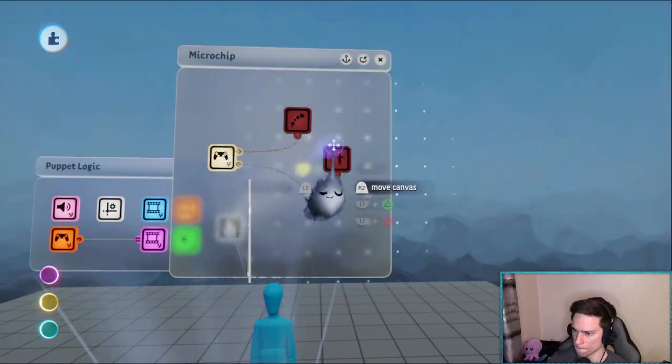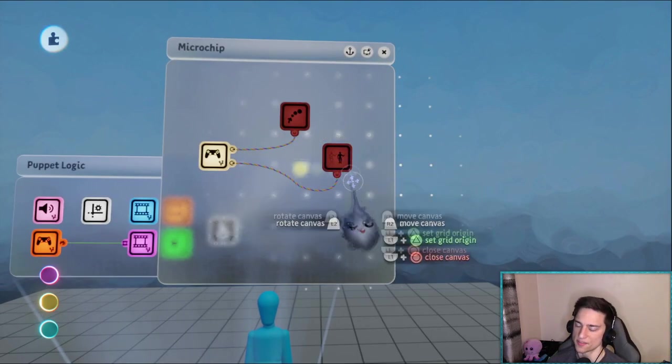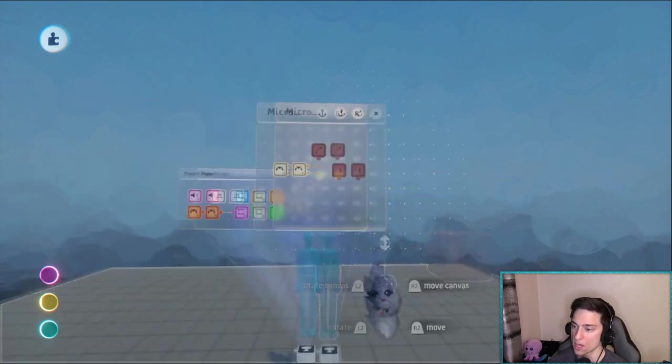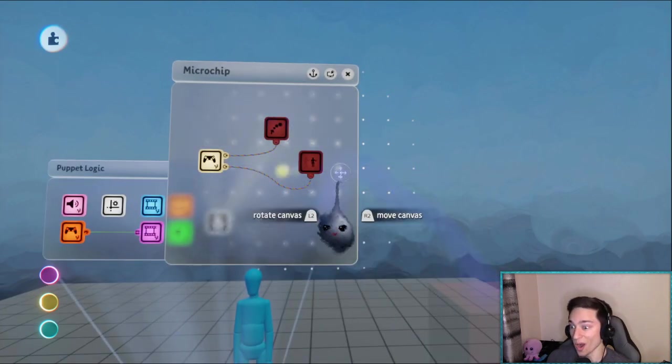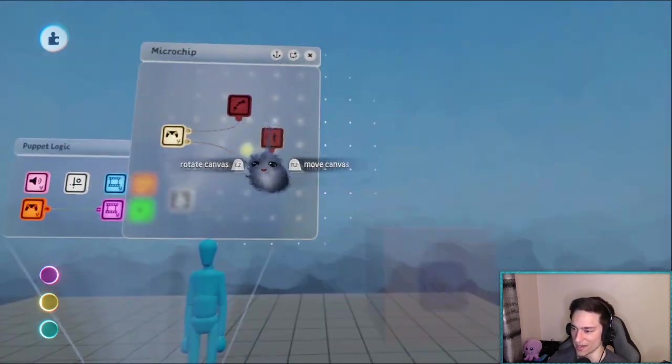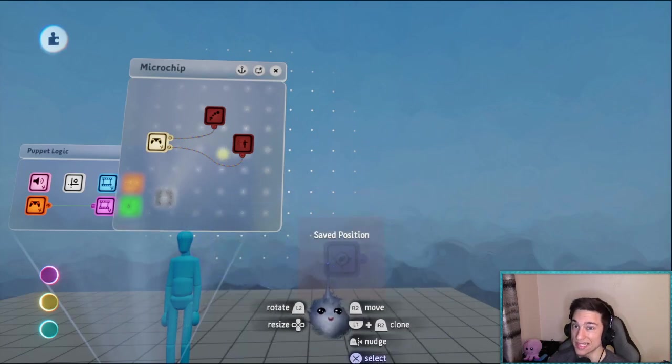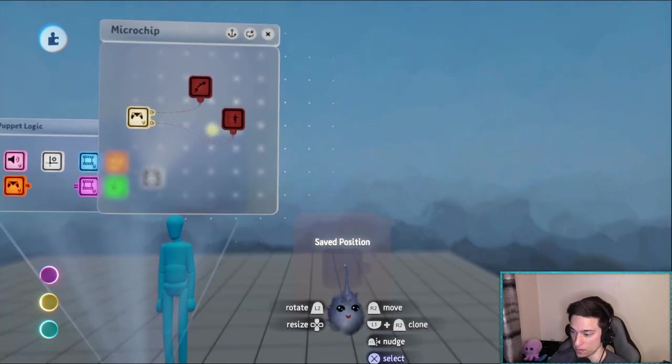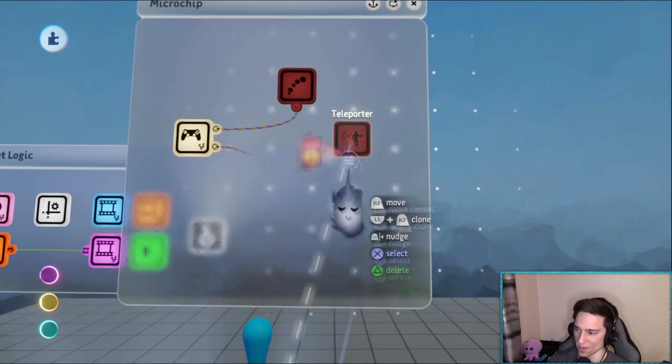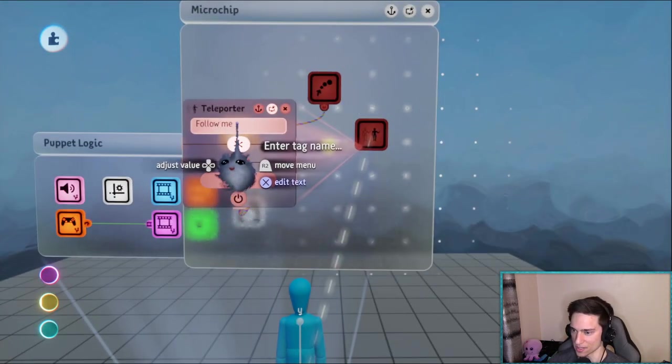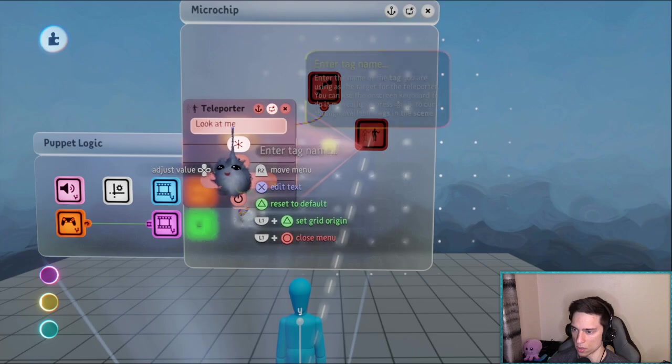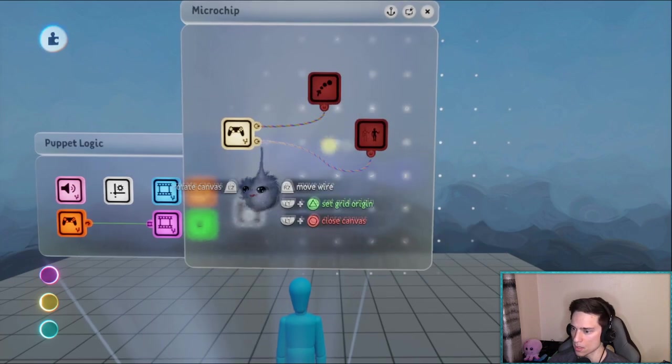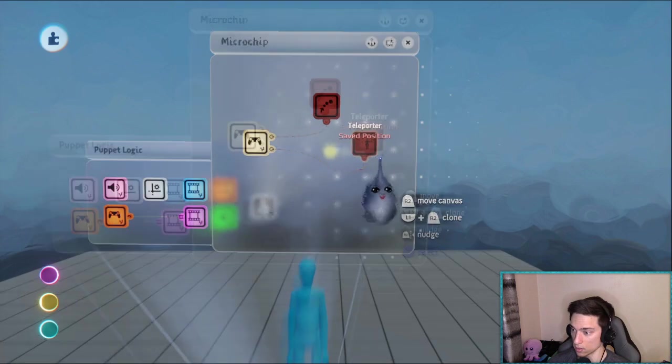Now obviously the name of this video is how to save the position of an object, so I mean basically we're already done. We don't need the teleporter or anything. Emitting this tag at a position is essentially saving the position. But again I want to show you something that's a little more interesting. So the tag was called saved position, and when we press the right stick it'll teleport us to it.